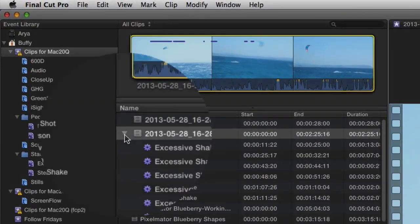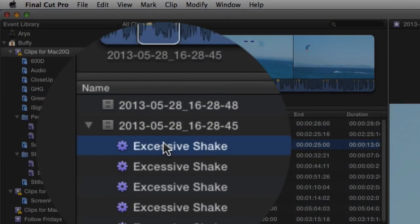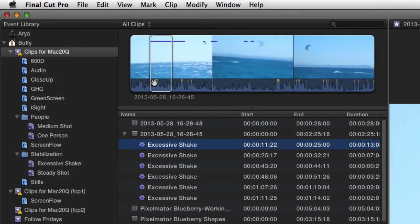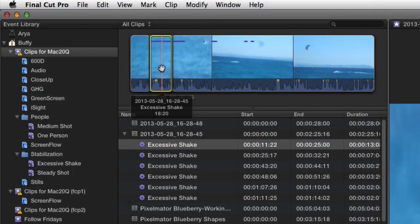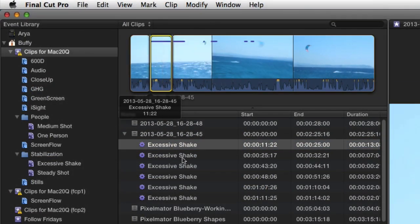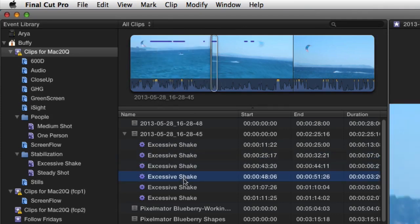Click the downward arrow and look at all those excessive shake bits in there. I can tap on that bit there and it's got that bit there which is excessive shake. Tap that bit there and another bit there.